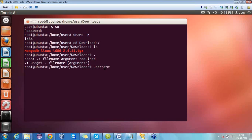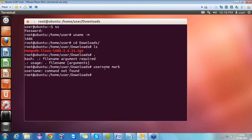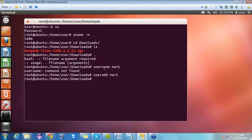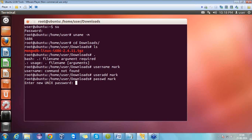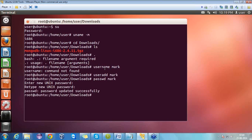Now we will create a user on which we will be running the MongoDB database. For that we have a command — let's create a user named 'mark'. By mistake I used the wrong command, so the correct command to add any user is 'useradd'. Now we have to set the password for it, using the 'passwd' command. Let's set the password as 'mark' itself — it asks for a new password, so let's give 'mark1'. Retype it — password successfully updated.